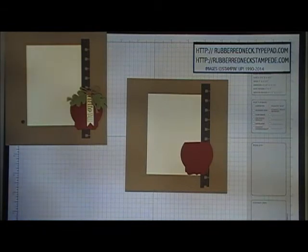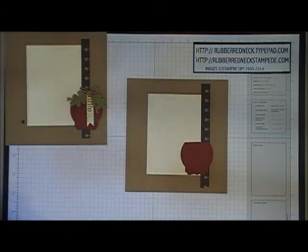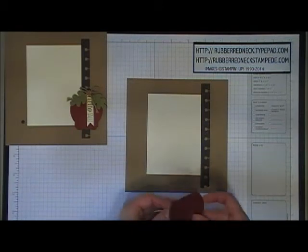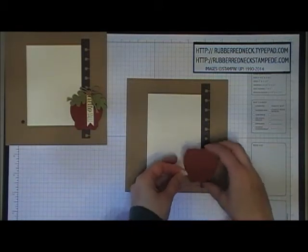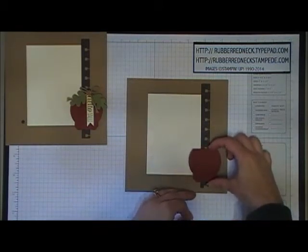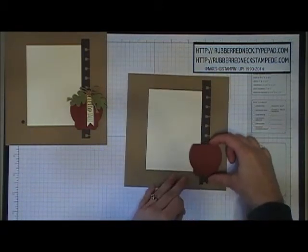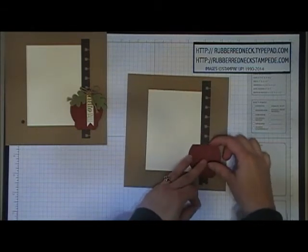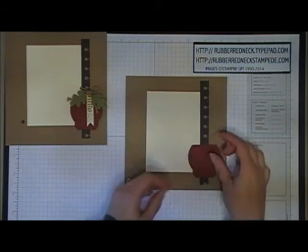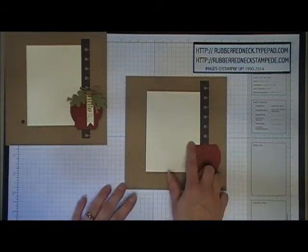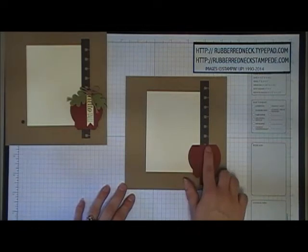Attach this to your page using a stamping dimensional. Place it on the right side, overlapping your very vanilla, baked brown sugar, and early espresso cardstock.